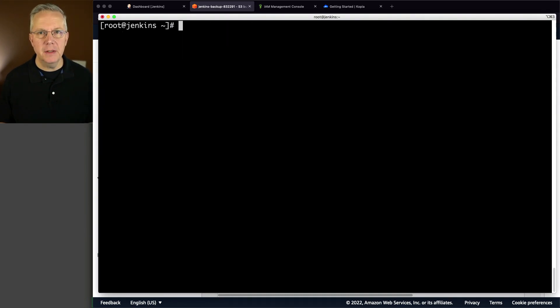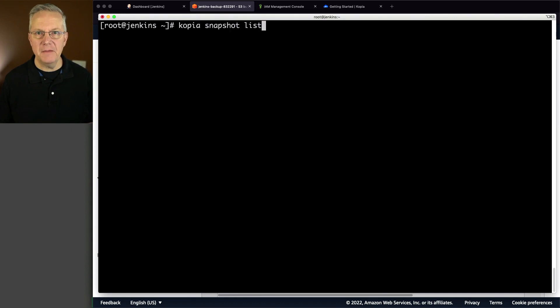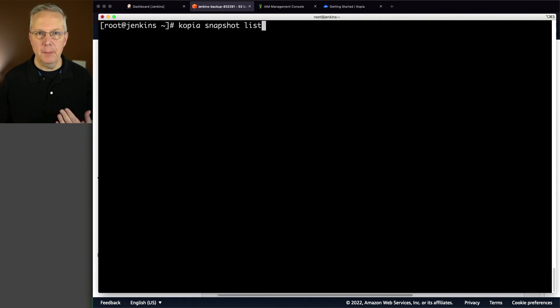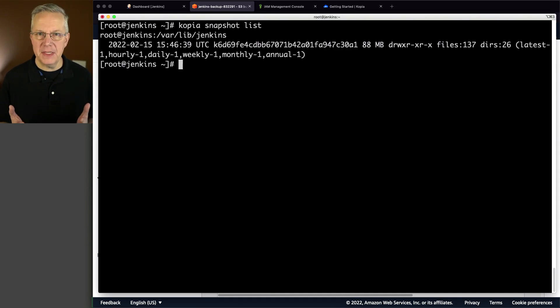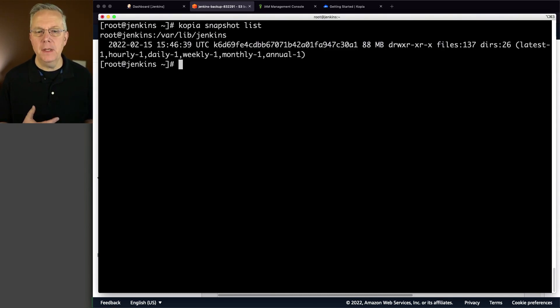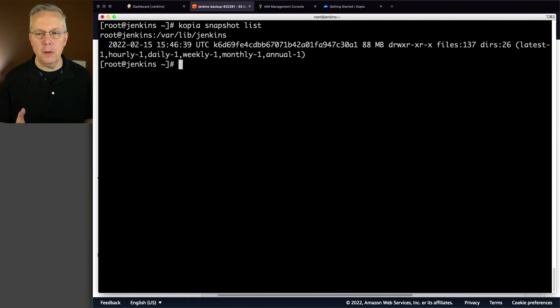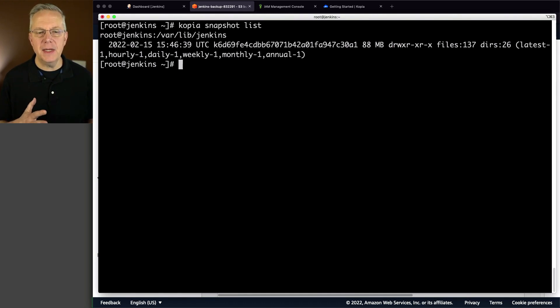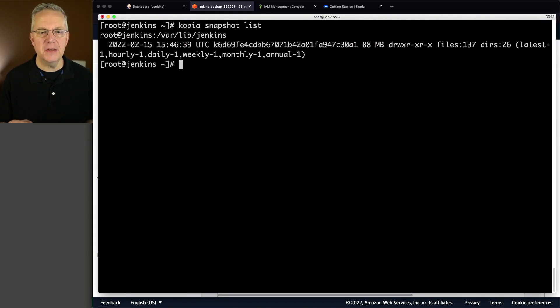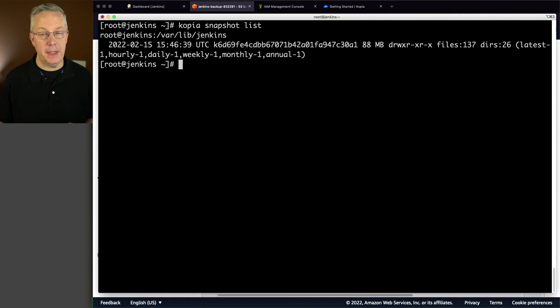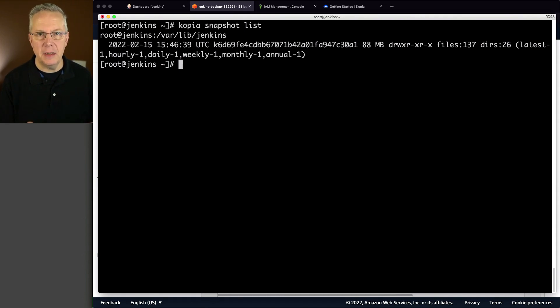Now at this point, I know I've only taken one snapshot, but I can validate the snapshots that are here by running copia snapshot list. And it's going to list out when the snapshot was created. It gives me the ID that we saw before, the number of files, the number of directories, and it also then gives me how many of these items that I'm going to be keeping. In this case, it's the latest, the hourly, the daily, the weekly, the monthly, and the annual. All of those items can be set up using policies, which we'll see in a few moments.